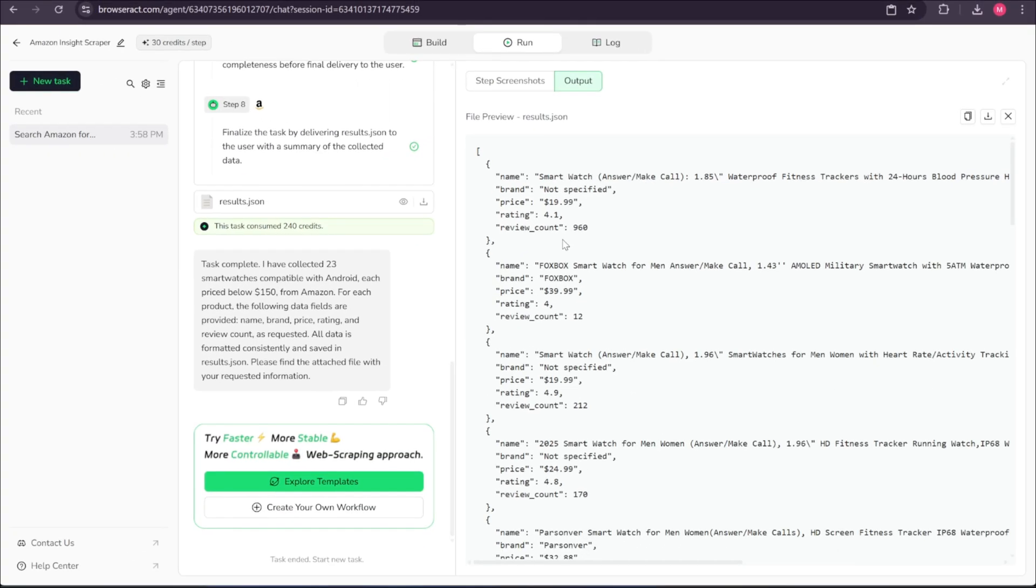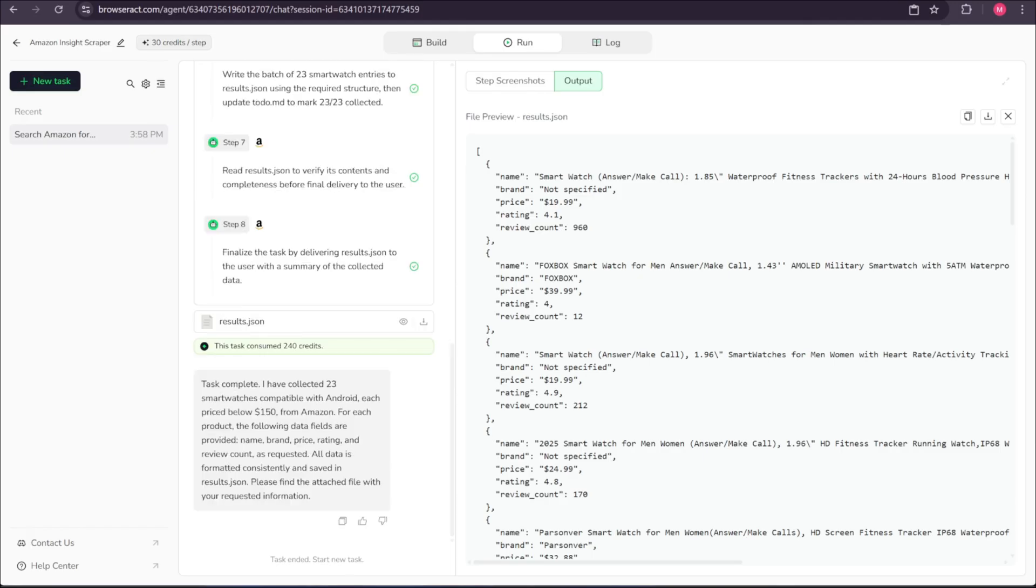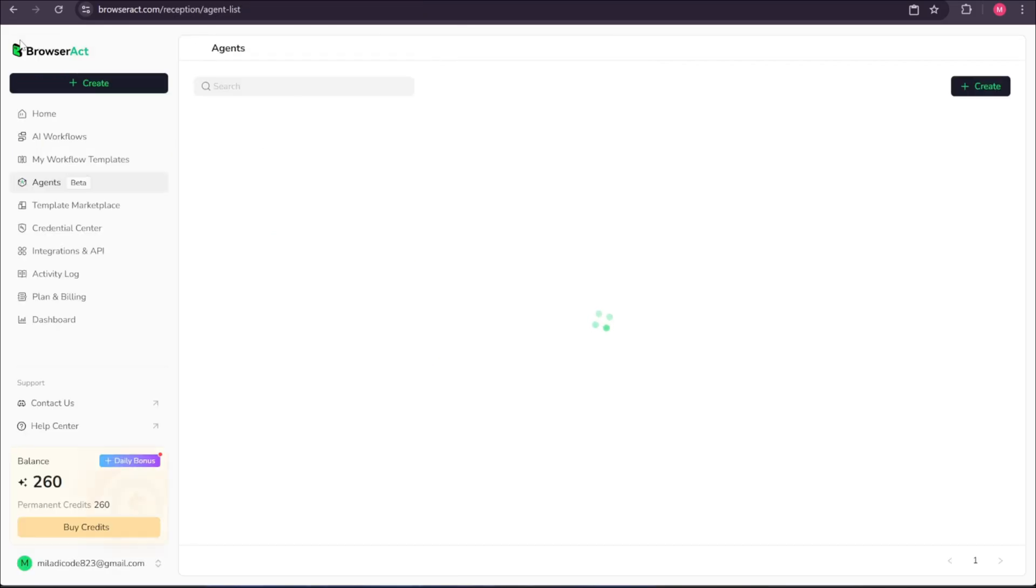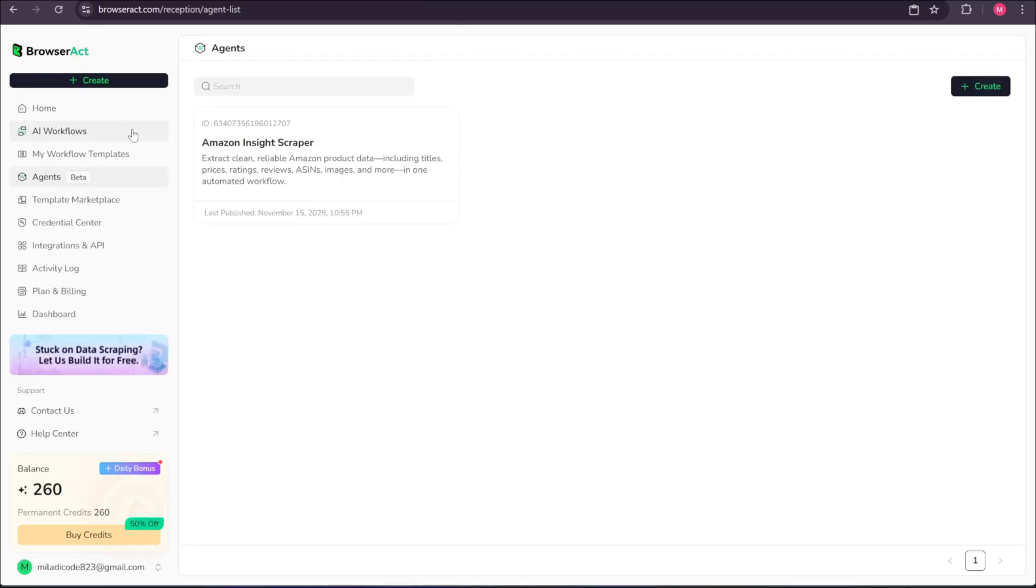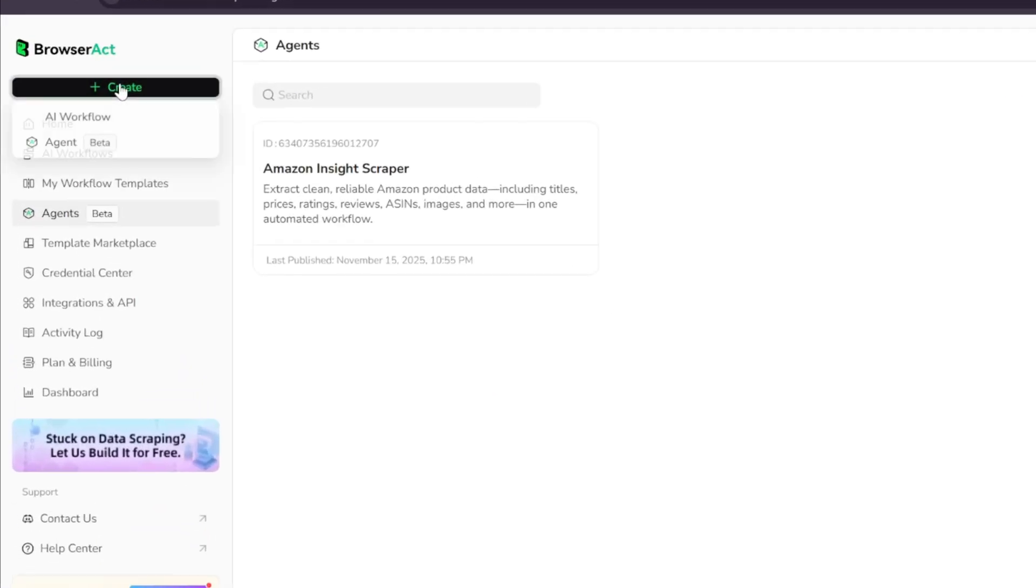But keep in mind, even though the agent feels powerful, it works best for simple scraping tasks. If you want more accuracy and more control, it's recommended to use the workflow option instead.